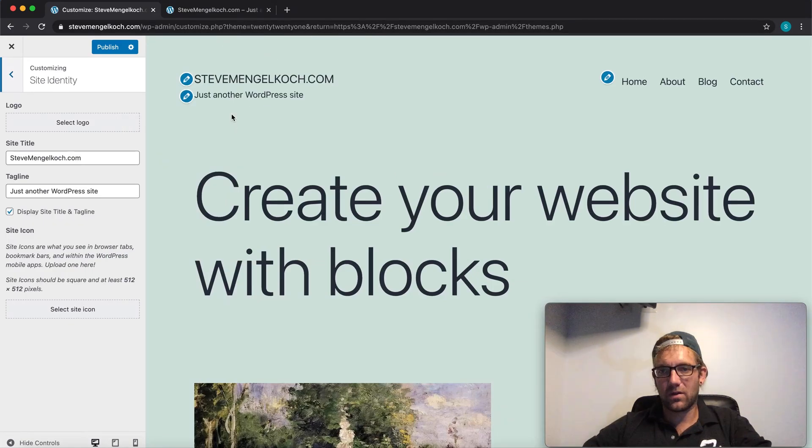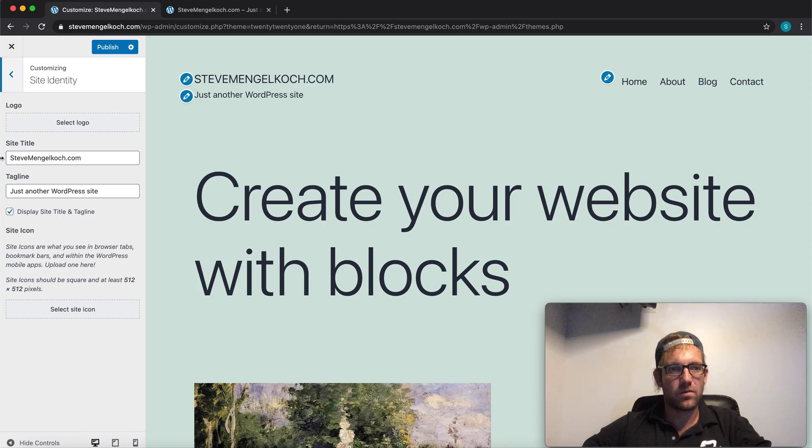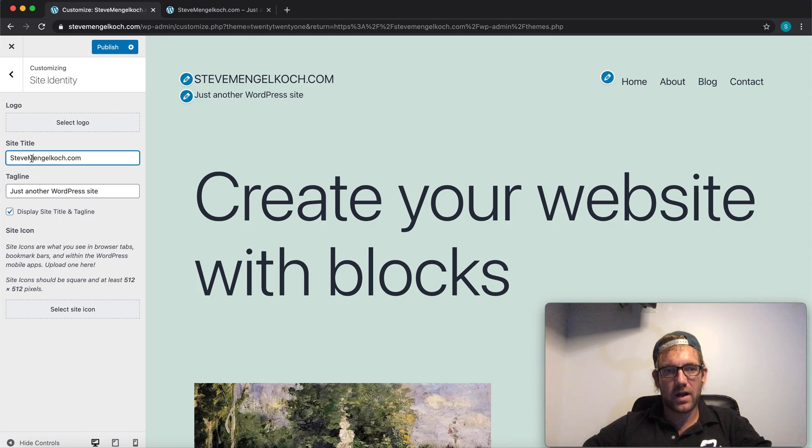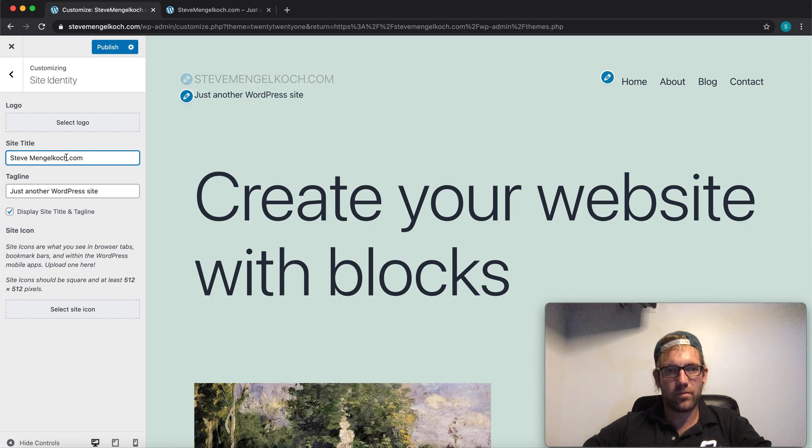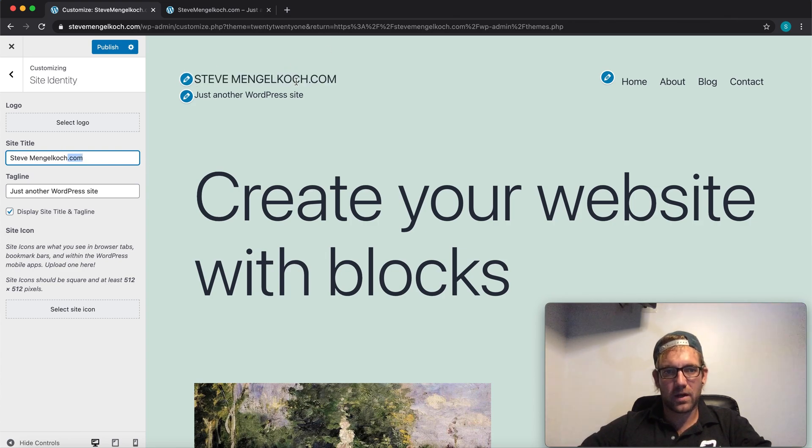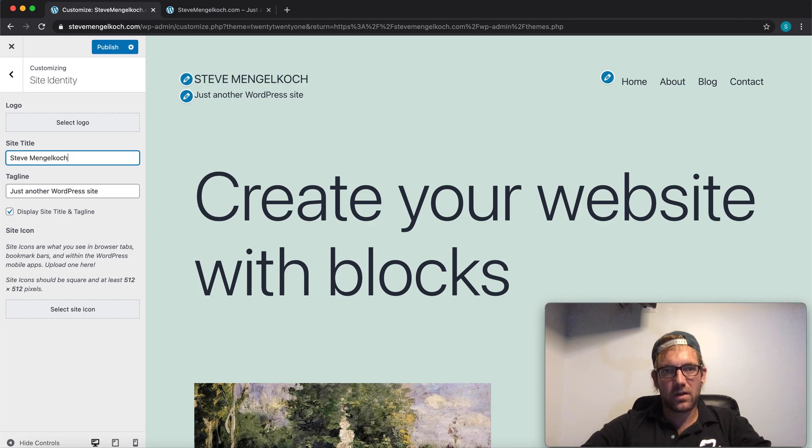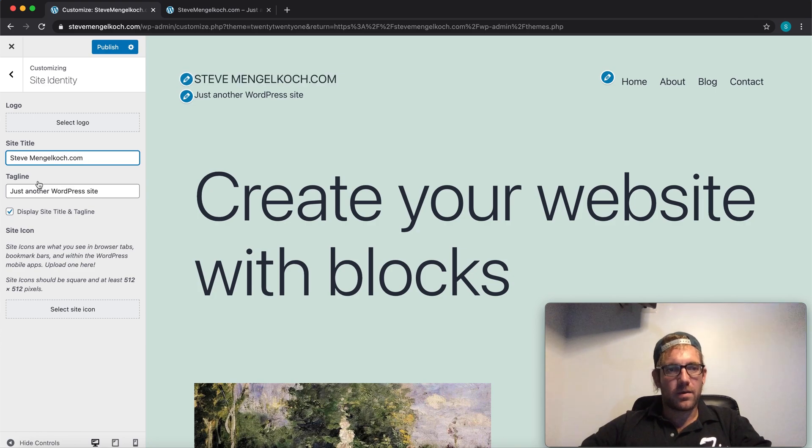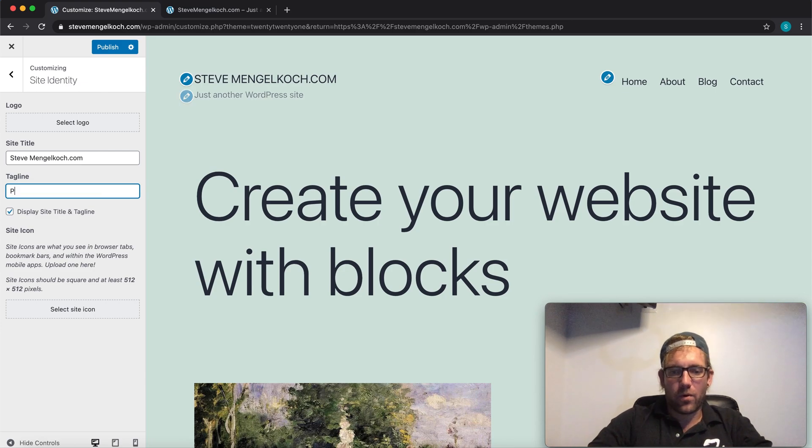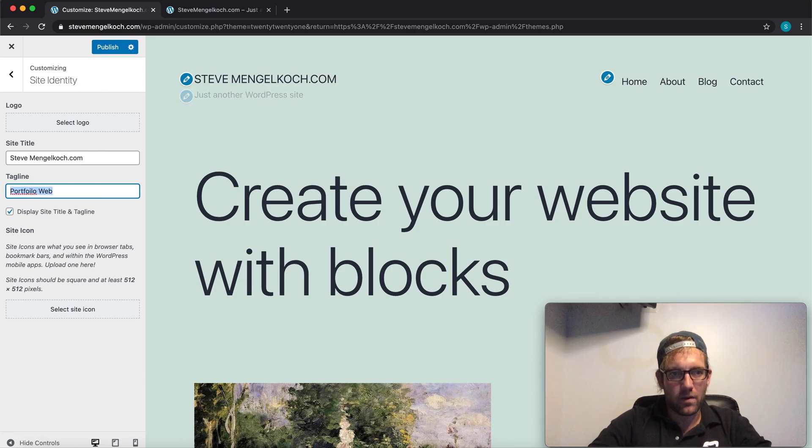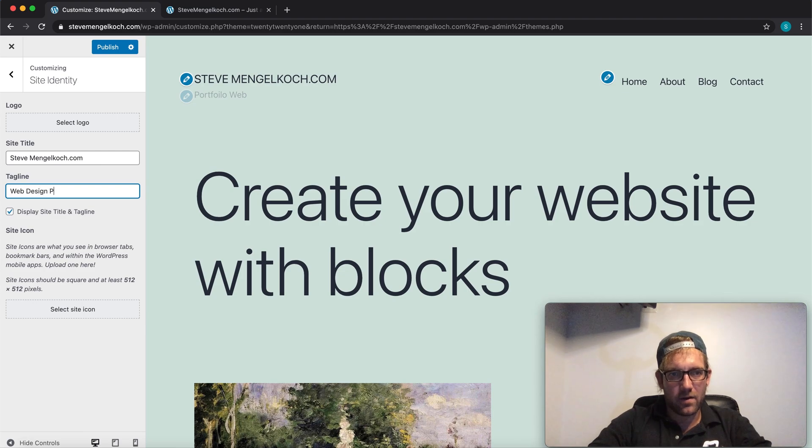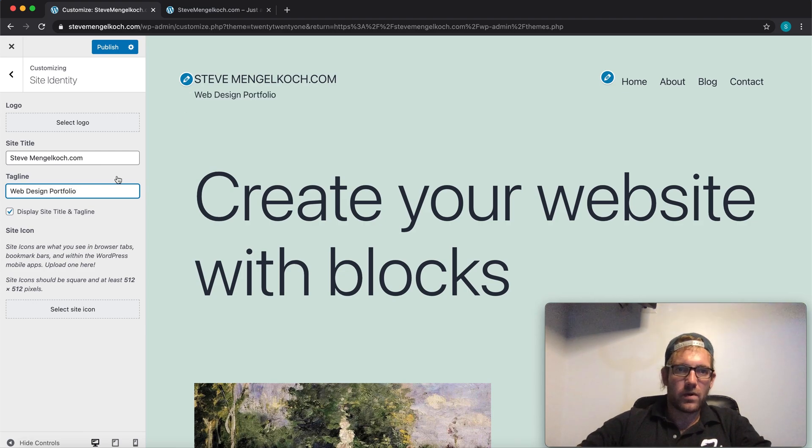So site identity. This is always the first part that you go when you're updating one of these themes. Basically the site title is stevemengelkoch.com. I think I'm going to actually make it Steve Mengelkoch so it actually looks like my name. Maybe even see what it looks like here without. Now we'll keep the .com. And portfolio, web design portfolio. We'll give it a new little title here.